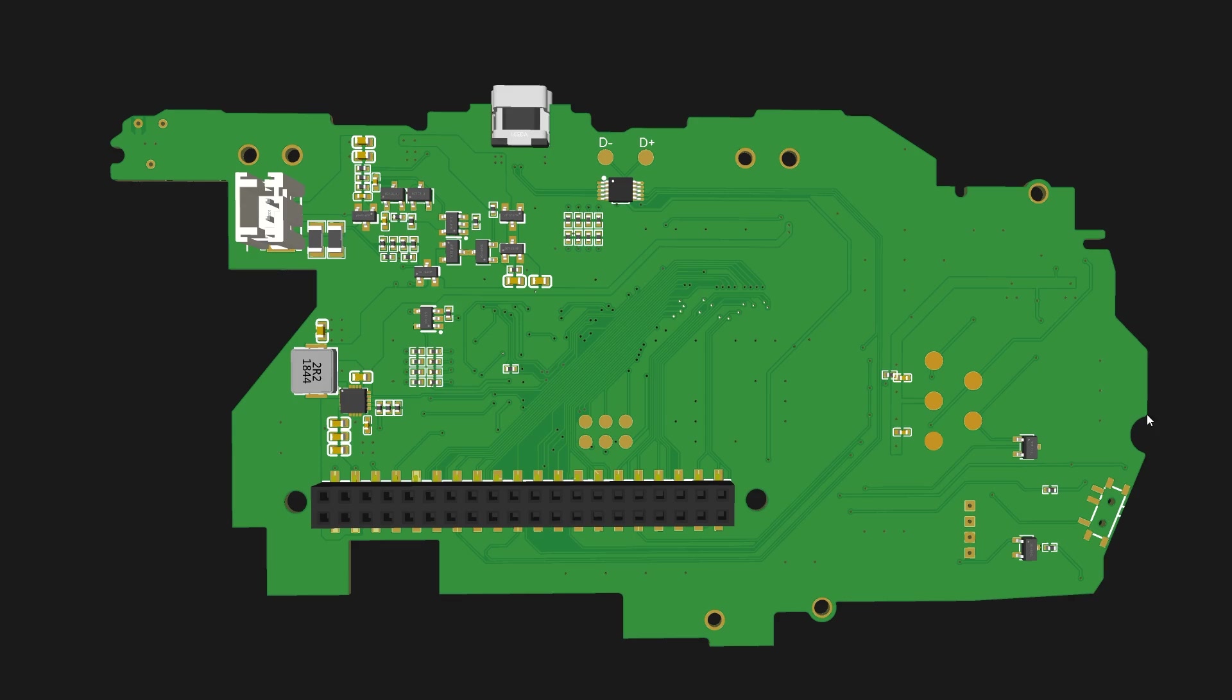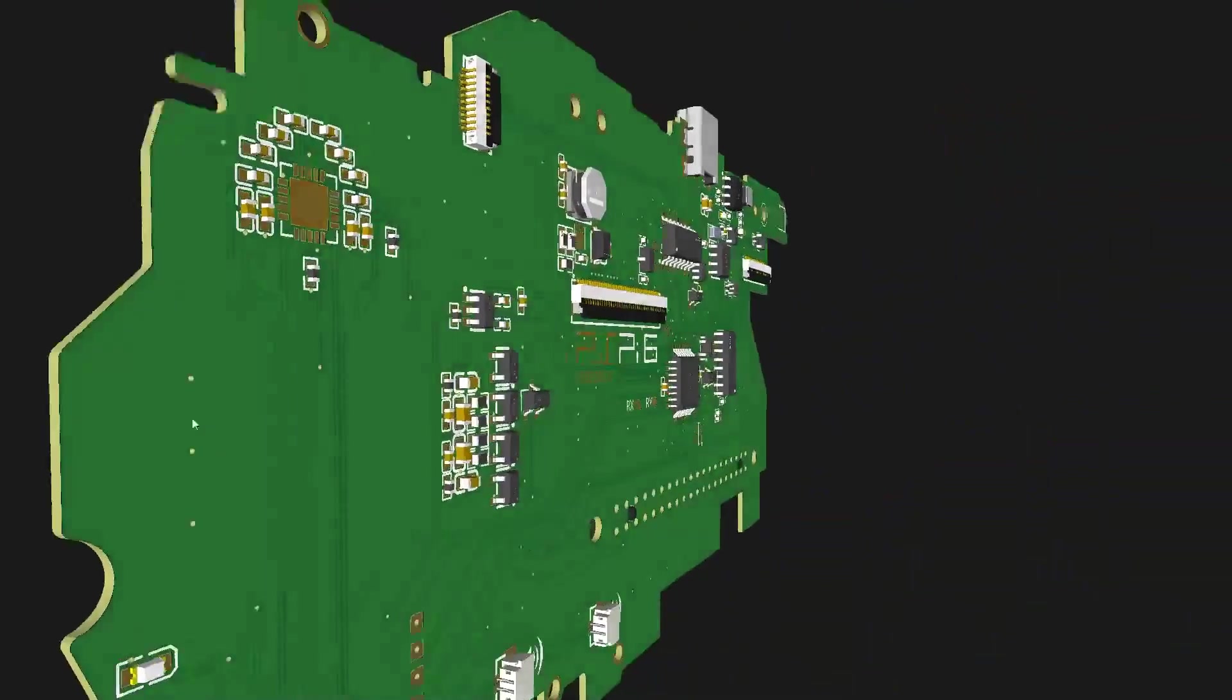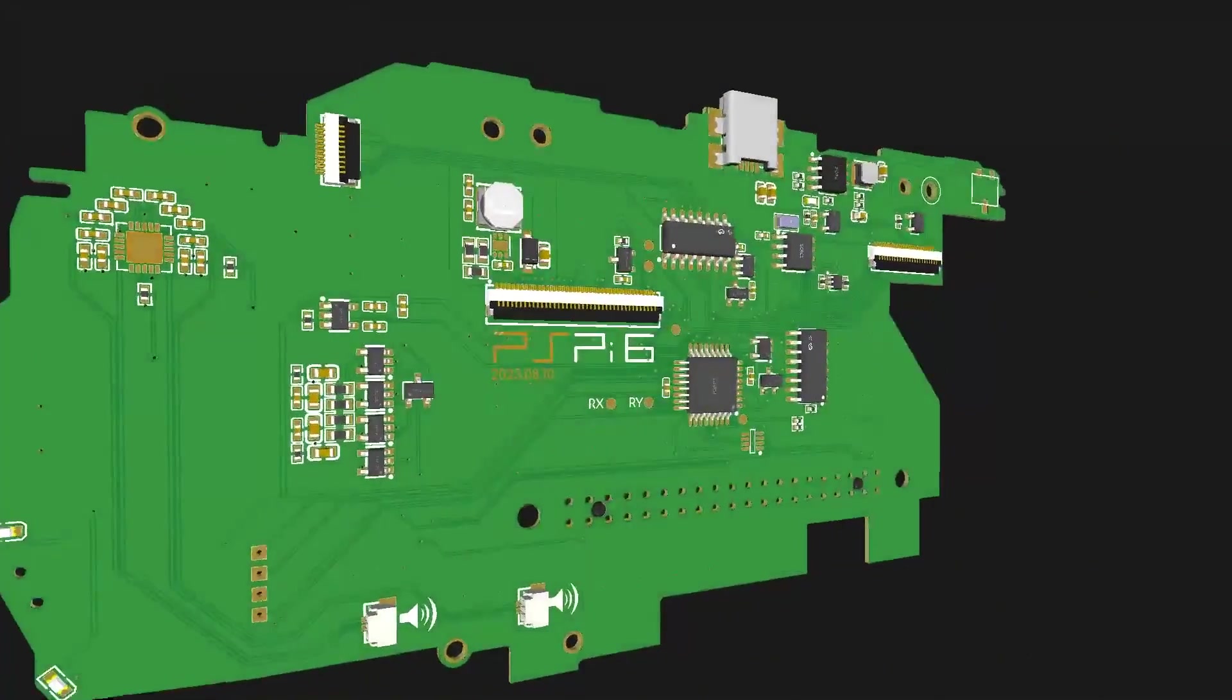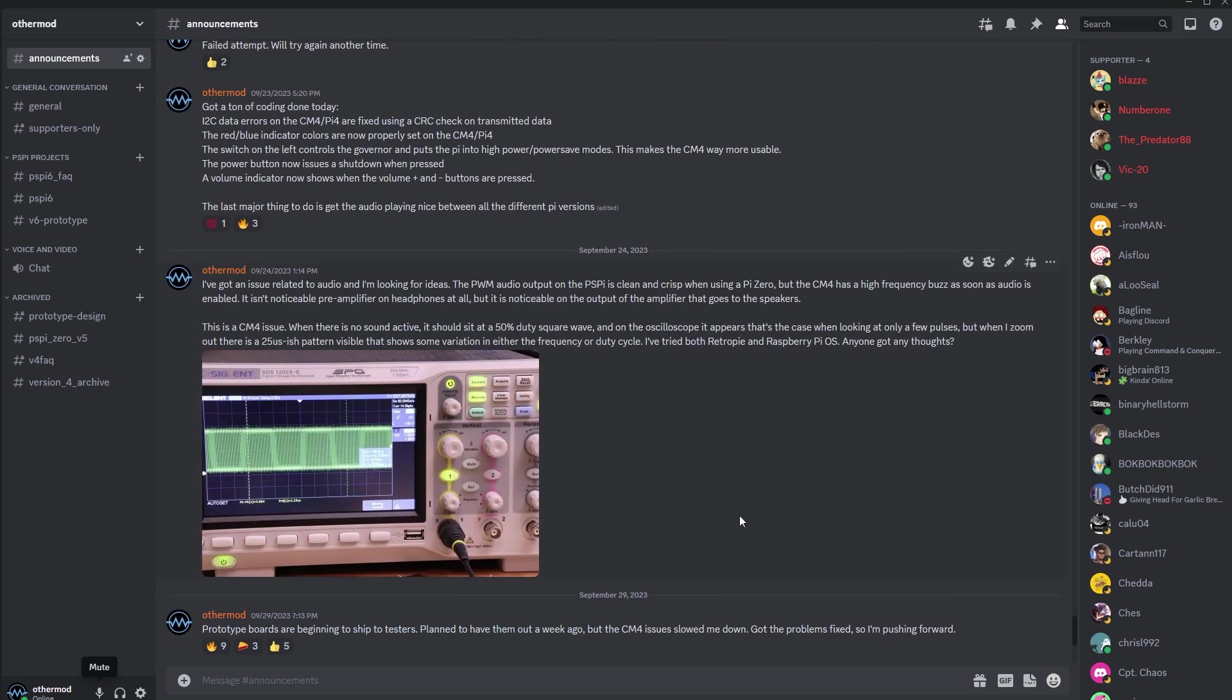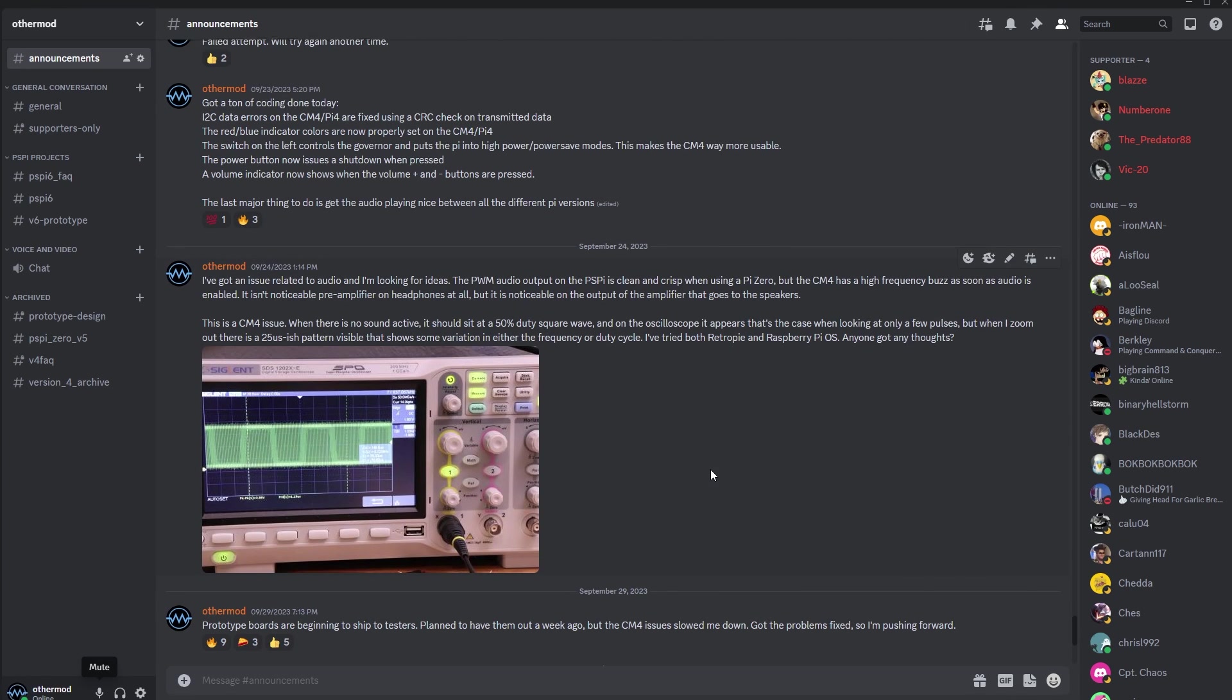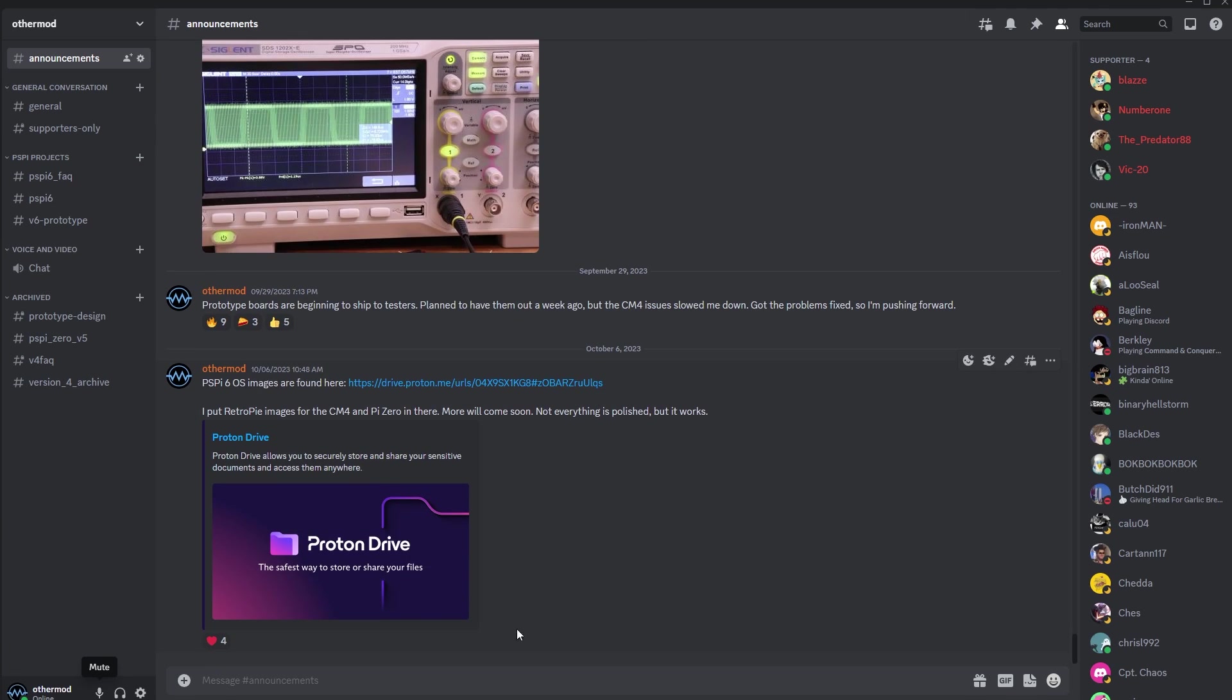And as a thanks to everyone still watching the video, I also want to let you know I'm doing a giveaway on my Discord channel. I'm doing two drawings for sets of PSPi 6 and headphone boards. One drawing will be for members of the Discord, and the other drawing will be for supporters. And there's links to that in the description if you're interested.